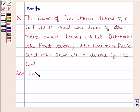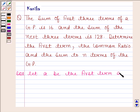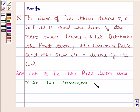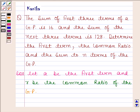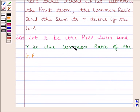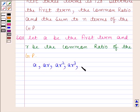Let A be the first term and R be the common ratio of the GP. Since A is the first term and R is the common ratio, the GP is of the form A, AR, AR squared, AR cubed, AR four, AR five, and so on.